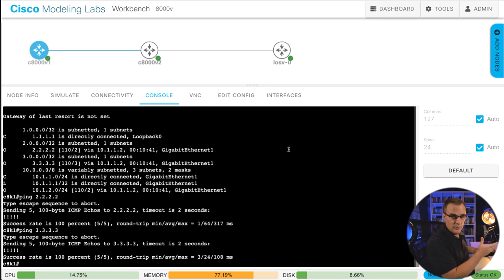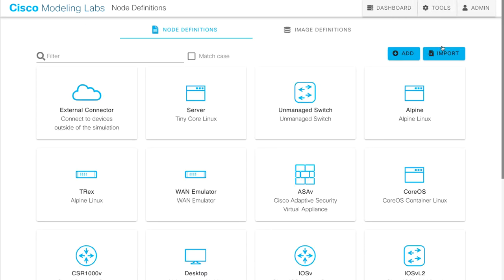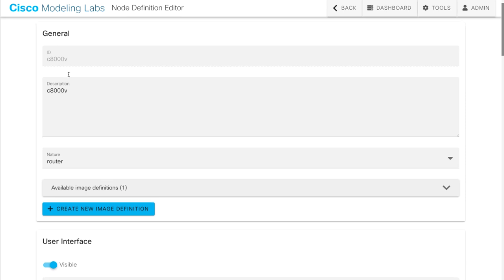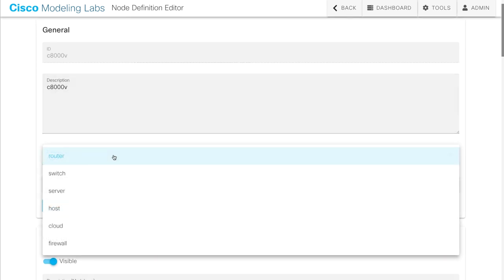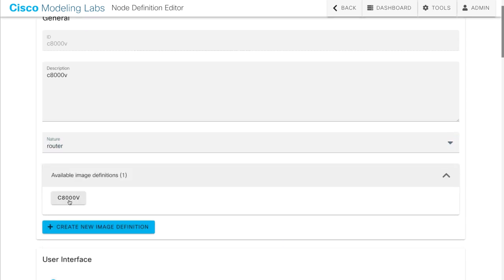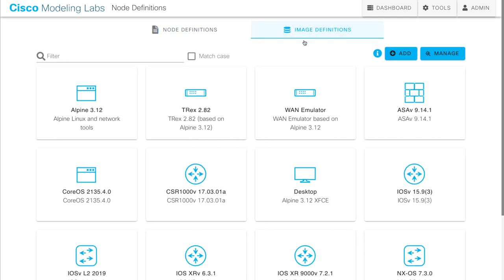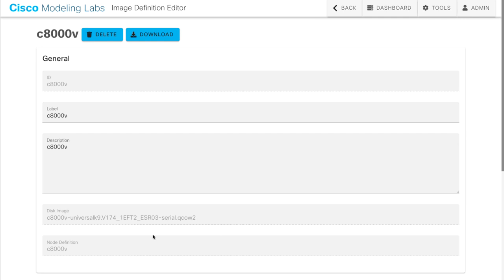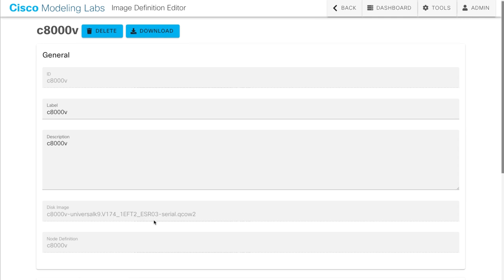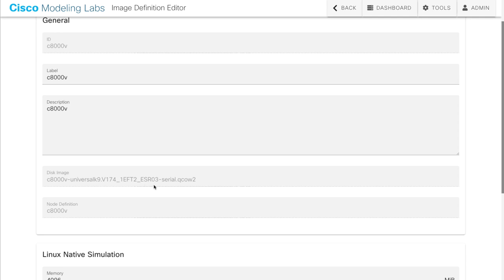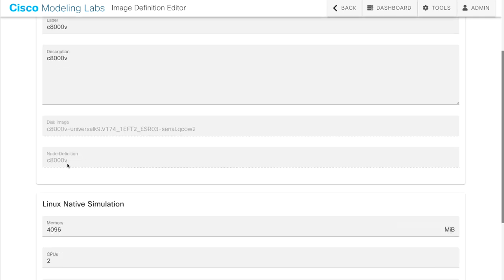You may want to know how I imported this into CML. You basically need to download a QCOW2 file from Cisco and then upload it to CML. Under Tools, Node and Image Definitions, I have created an 8000V node definition. You can see I've given it the ID C8000V, description is 8000V, type is router. Under Image Definitions, I've also created a C8000V device and uploaded this image to CML — the ID is C8000V. This is the image I downloaded from Cisco's website and uploaded to CML, with node definition C8000V.